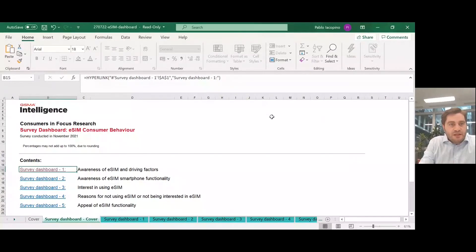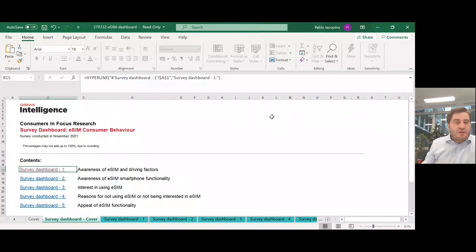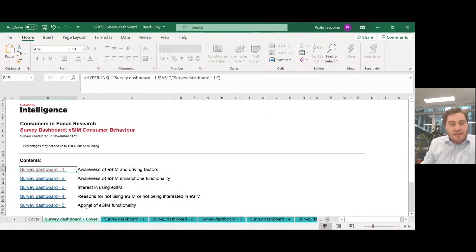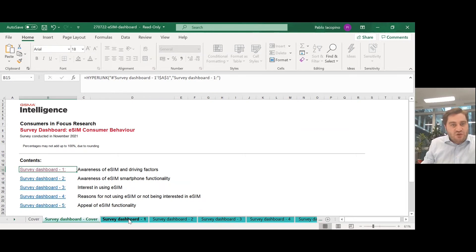That's also why we wanted to provide our customers with an interactive dashboard that includes all the relevant data related to eSIM. We look at findings from our consumer survey, awareness of eSIM, interest in using eSIM, and appeal of eSIM functionality.